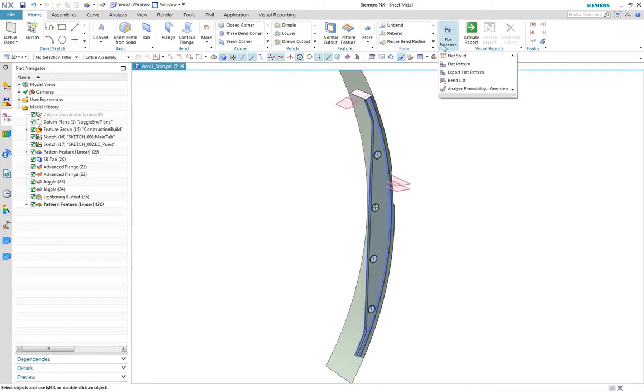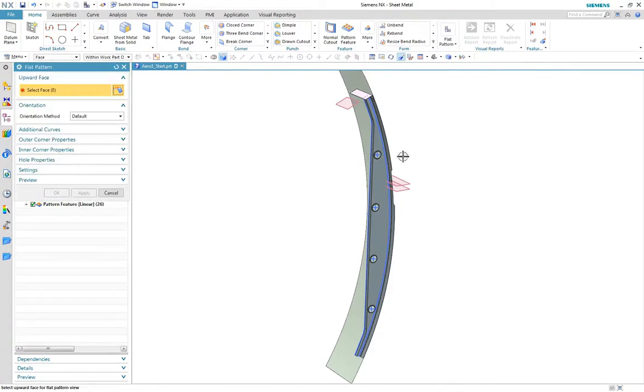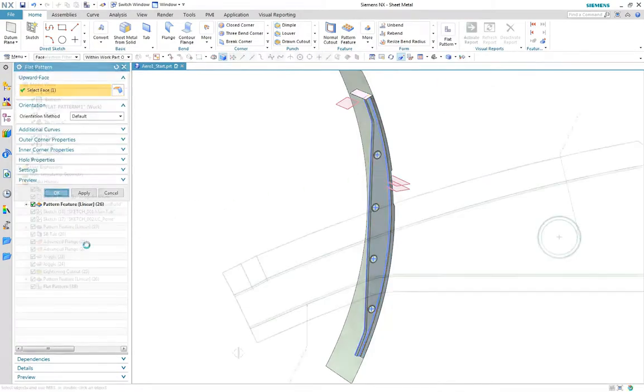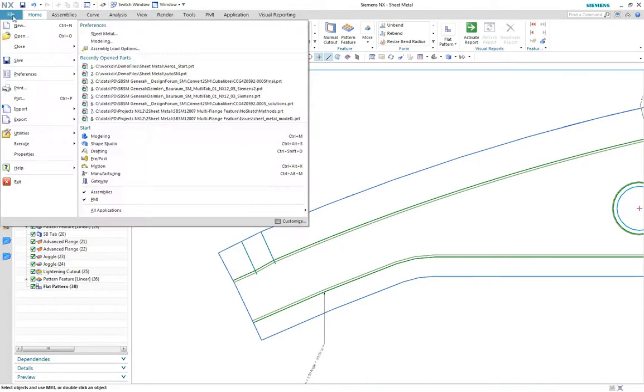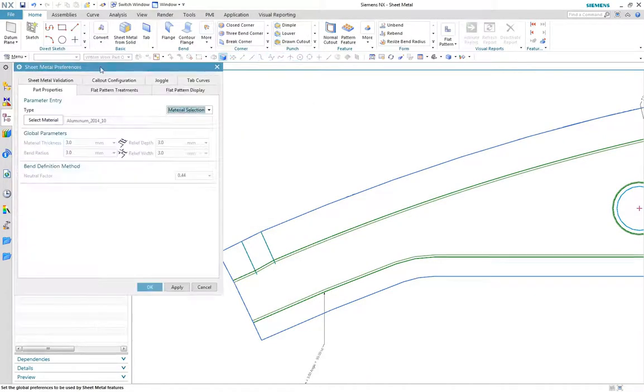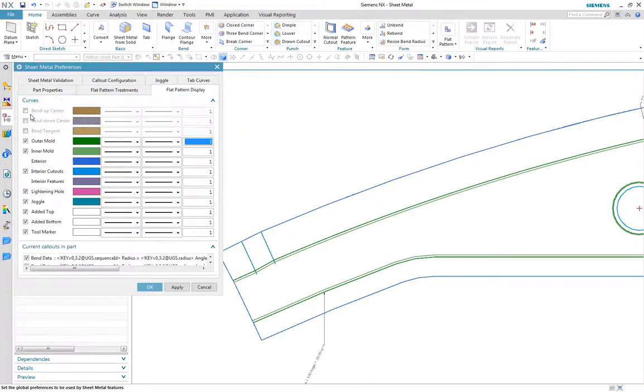Finally we'll create the flat pattern. In this case we have displayed the inner and outer mold lines, or heel lines, typical for this type of part rather than the usual bend center and tangent lines.